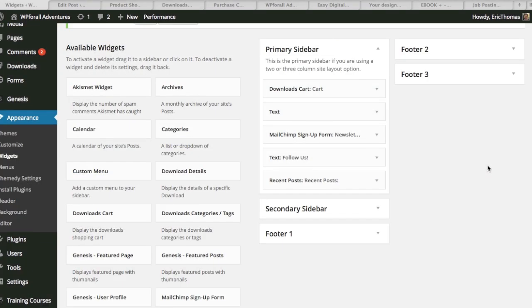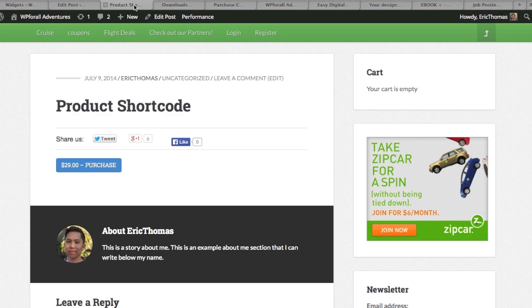So the second thing that I actually want to show you is how to utilize the widgets. You'll see in your widgets now you have three more which are the downloads cart, downloads categories and tags, and download details. What I did is I just want to show you the cart. You can kind of play around with the other settings. We just put it in there and we'll see right here that now your cart is empty.